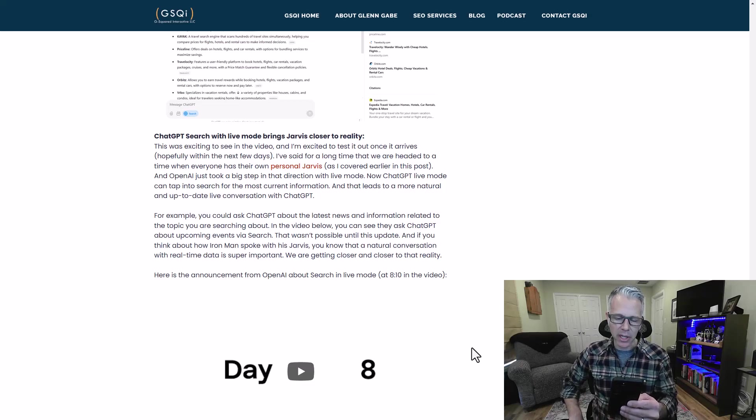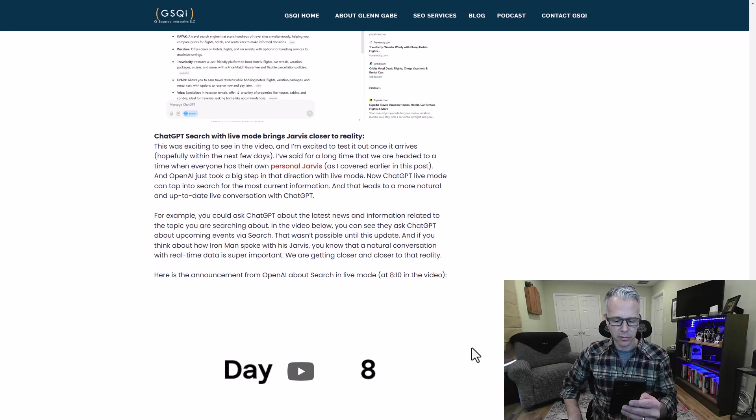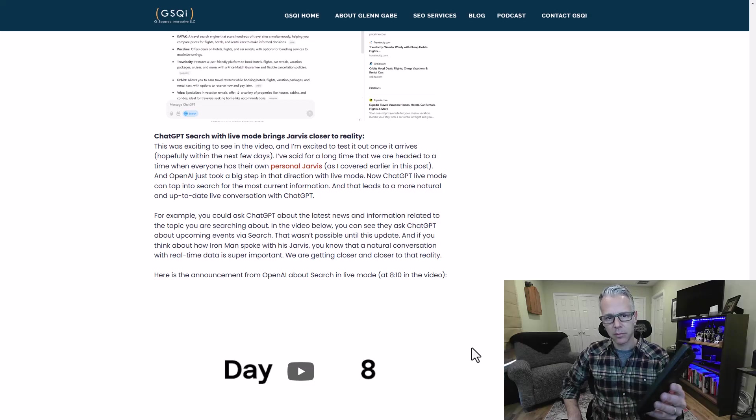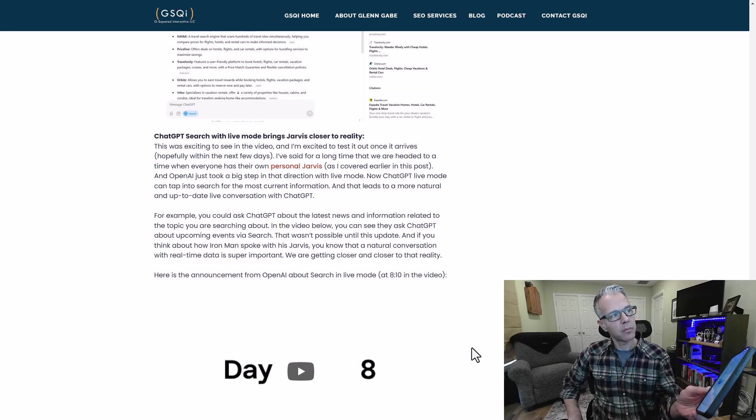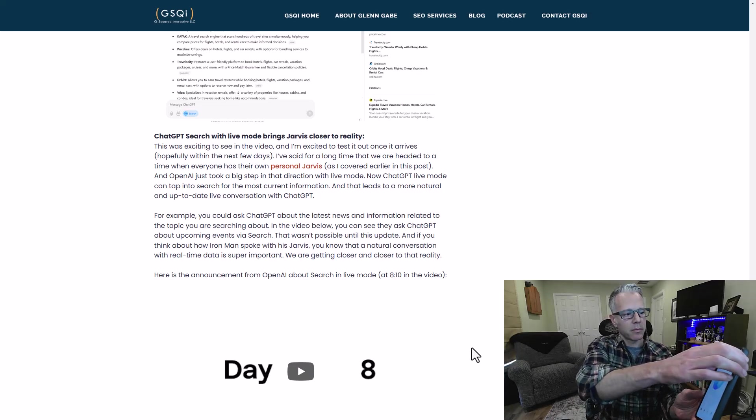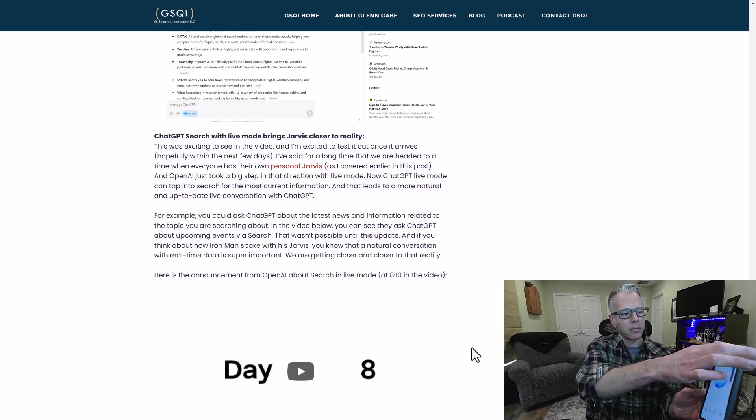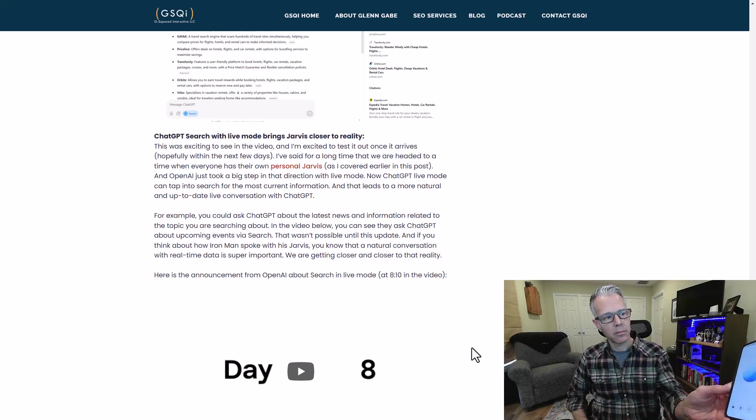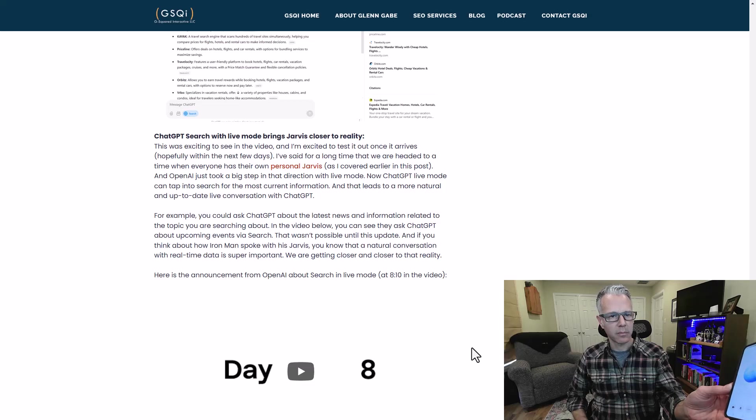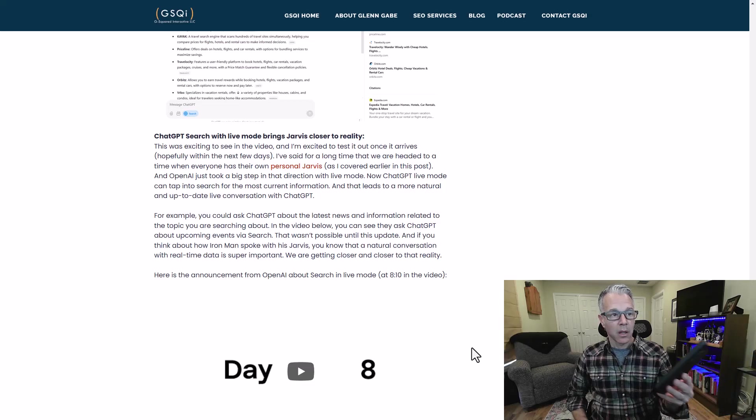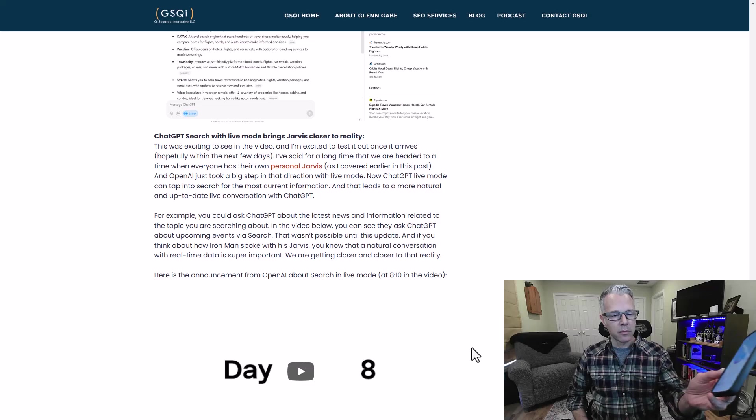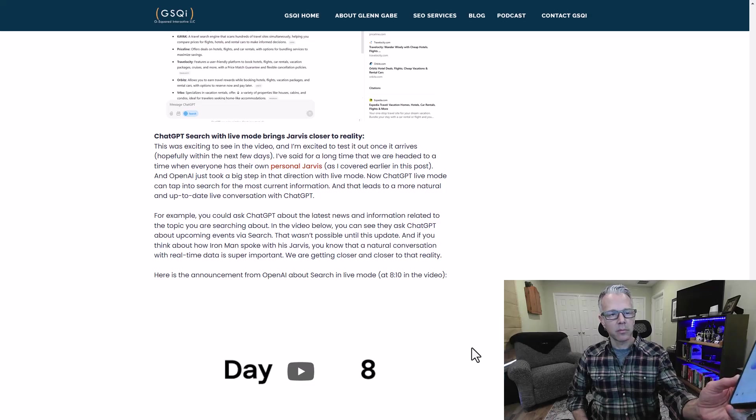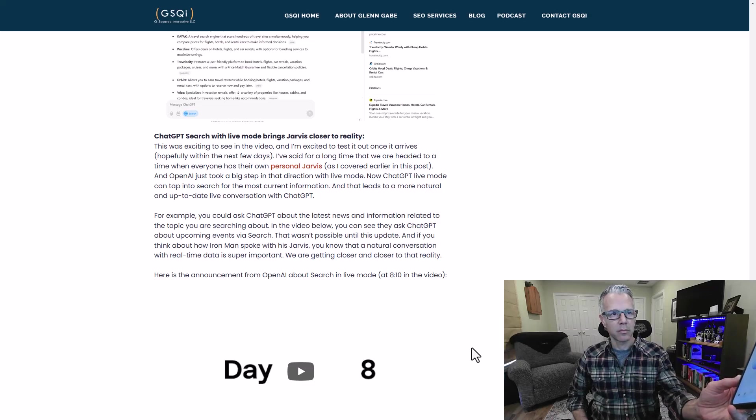Can you tell me about the latest Google spam update from December? Google's December 2024 spam update aims to improve search quality by targeting spammy content. It's rolling out globally and may take about a week to complete. This update follows a core update that started on December 12th and is expected to finish in two weeks. If you need more specific details or advice on how this might impact your sites, feel free to ask.